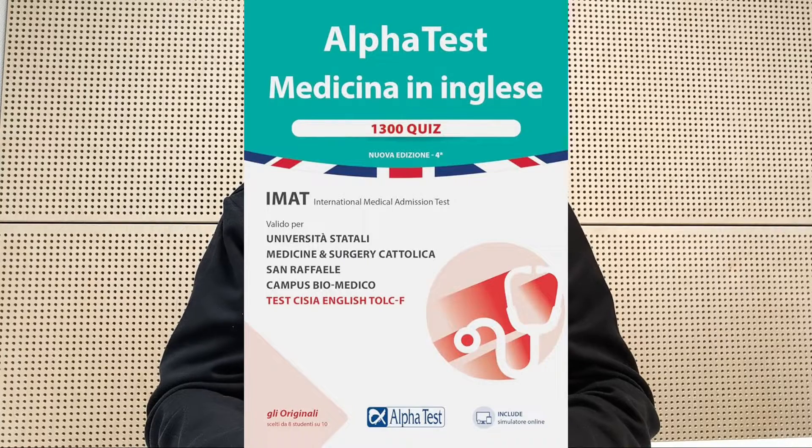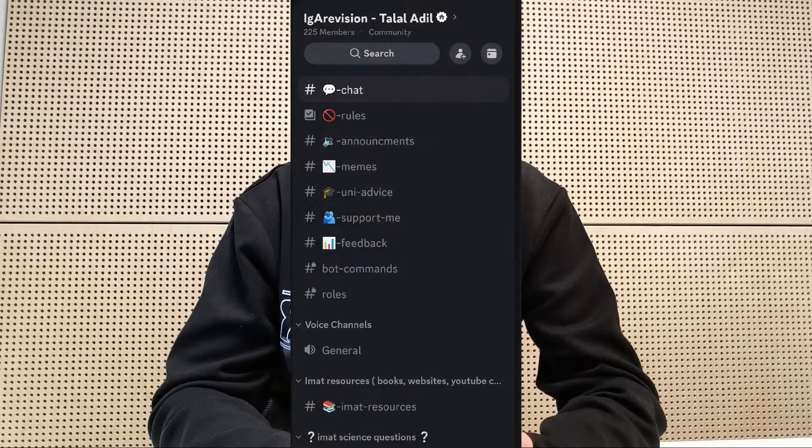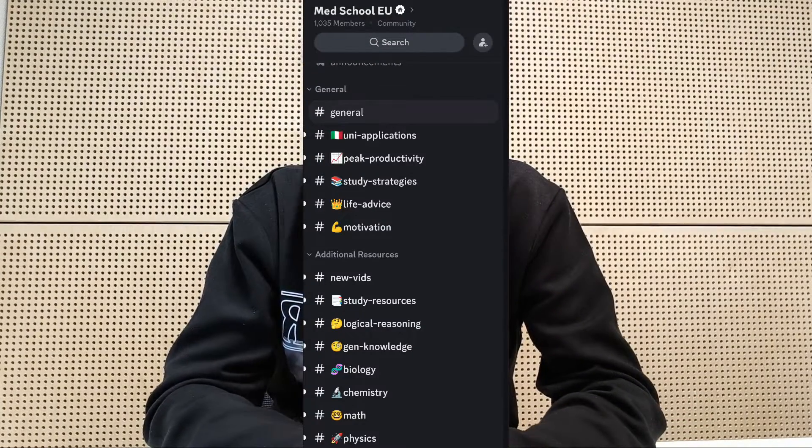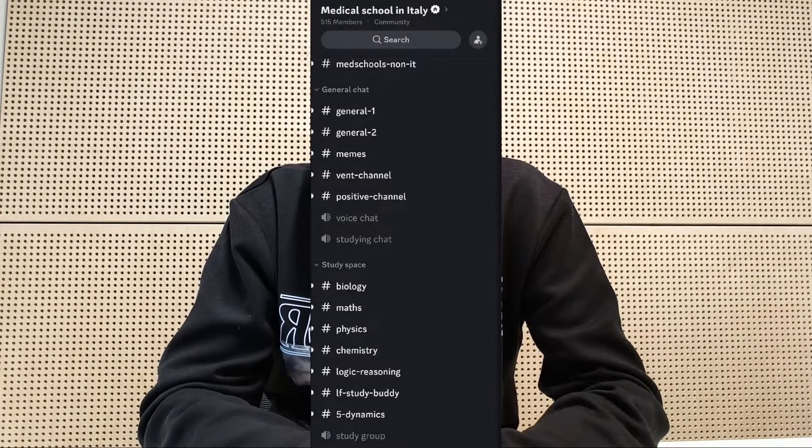You should also check out the Alpha Test Medicine in English books — they have a range of different books, I believe three or four that you can buy. You can also join the Discord channels: the first is the IGA Revision Discord where you can ask me questions directly, and you should also join Med School EU's Discord server as well as the Medical School in Italy Discord server.